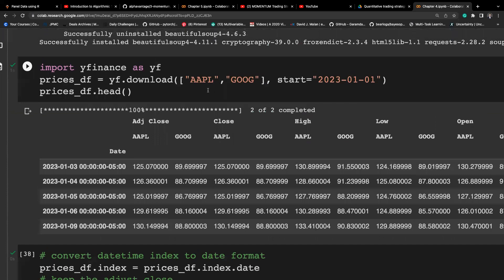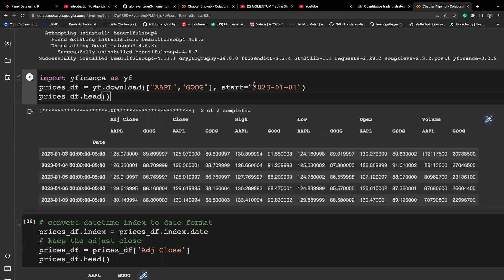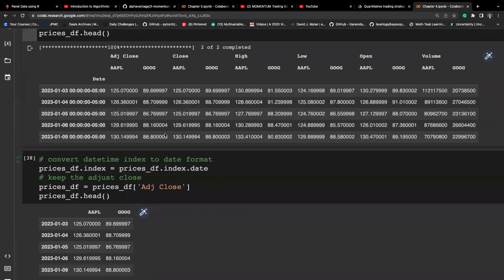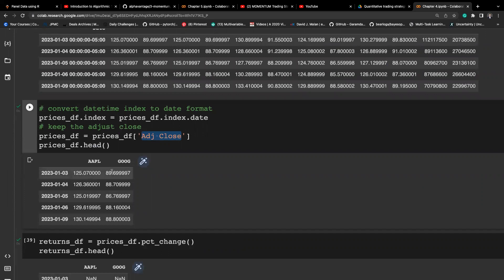Now let's work with real data. I'm downloading Apple and Google stock prices since the first day of 2023. The data has a multi-level column structure — the first layer is the price indicator and the second layer is the ticker indicator. We focus on the adjusted closing price for both companies, and this is how we extract it based on the column.